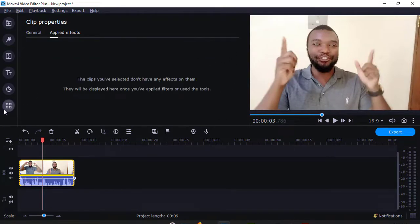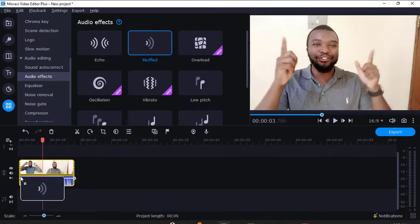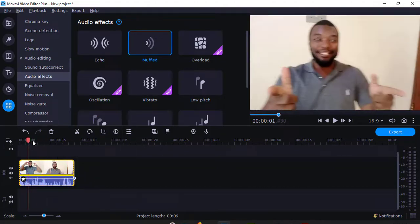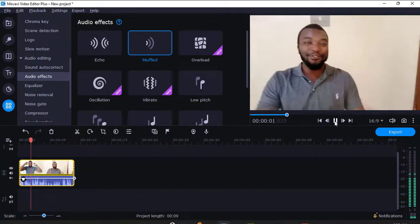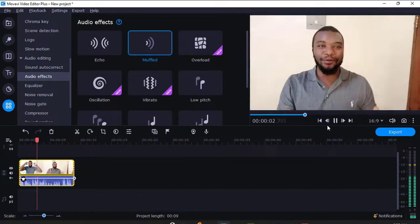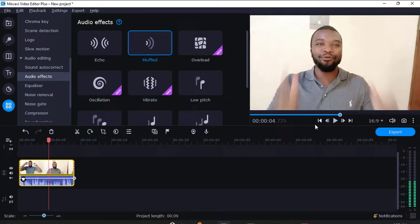I'll go back to audio. Let's try muffled, you see how it sounds. You know how to use it, maybe you can use it in a certain movie. That is muffled.